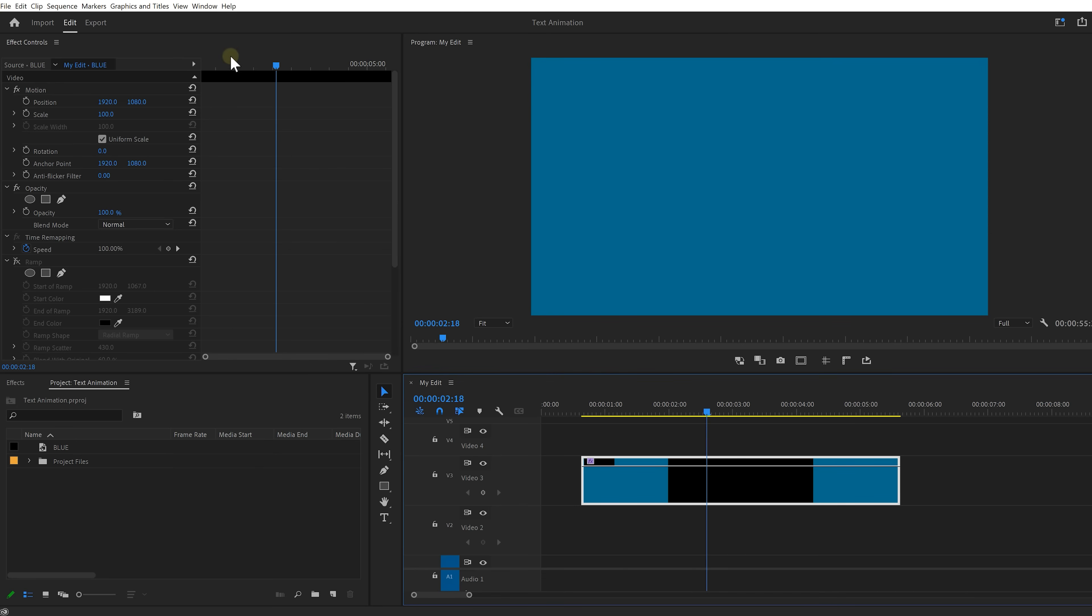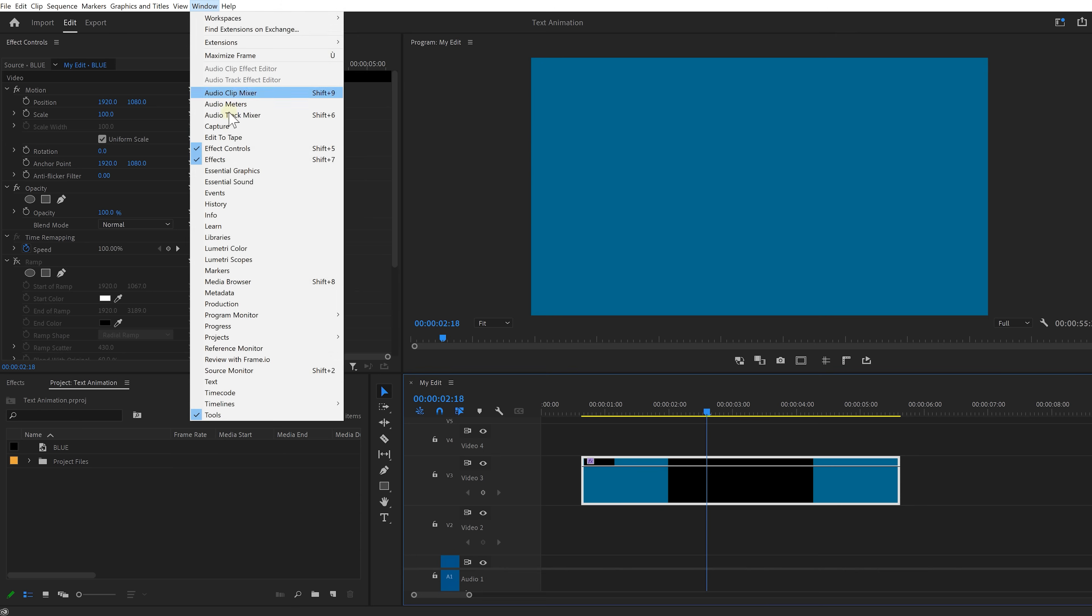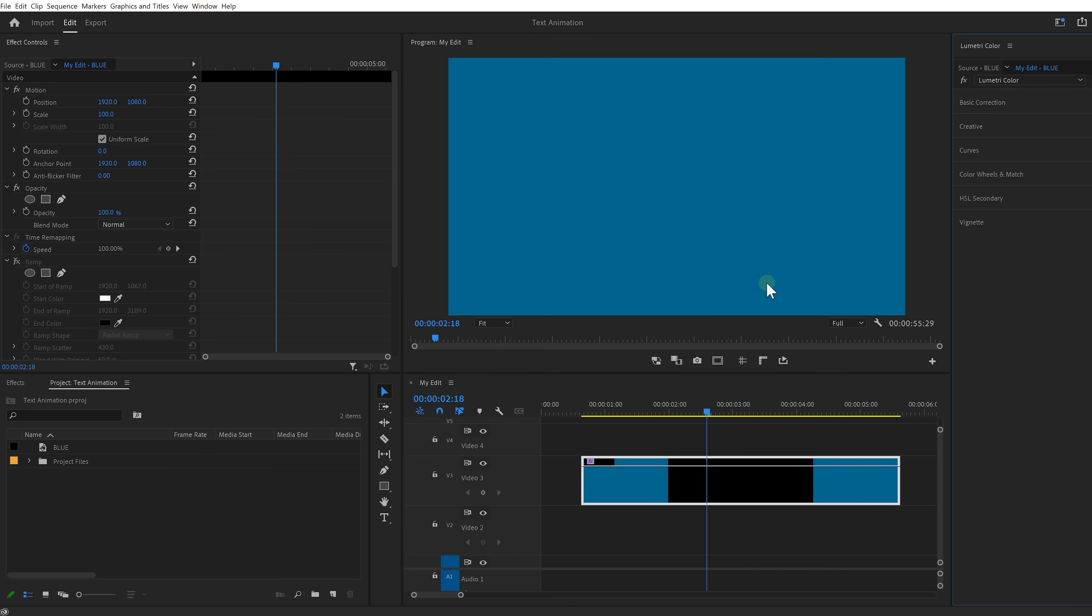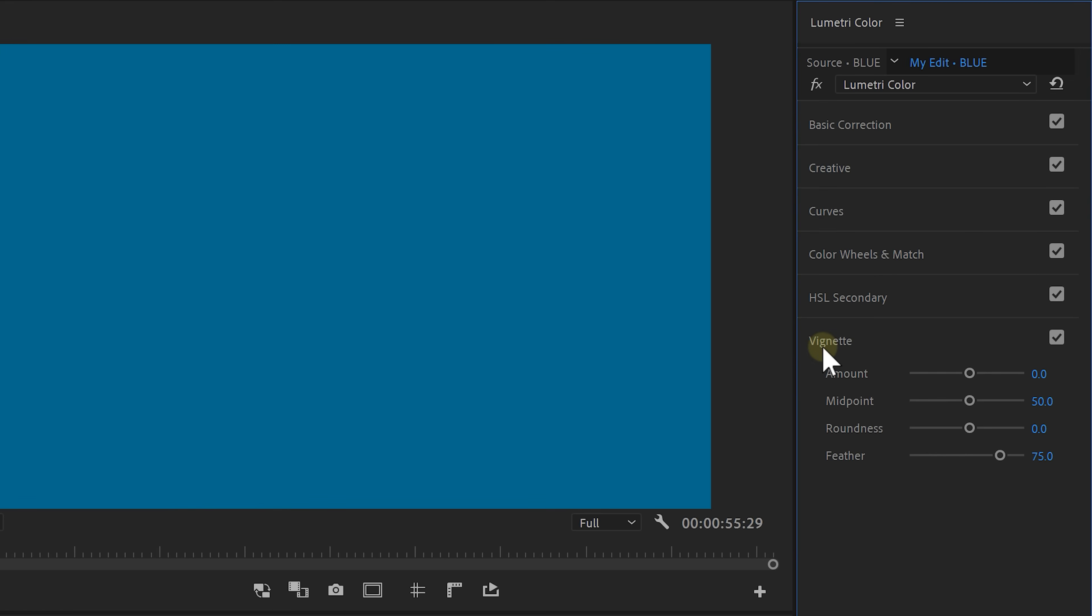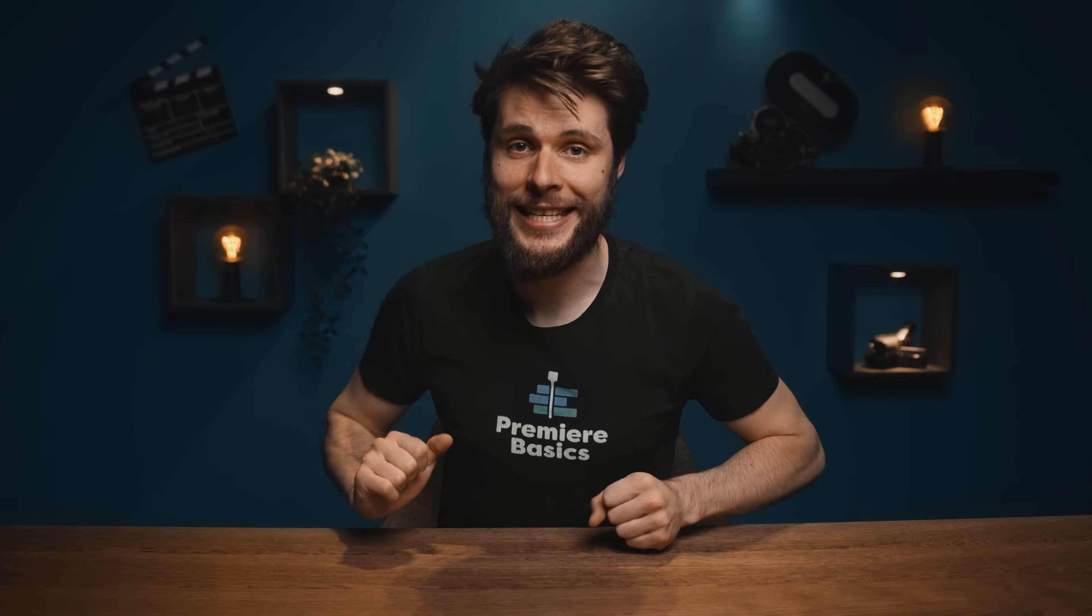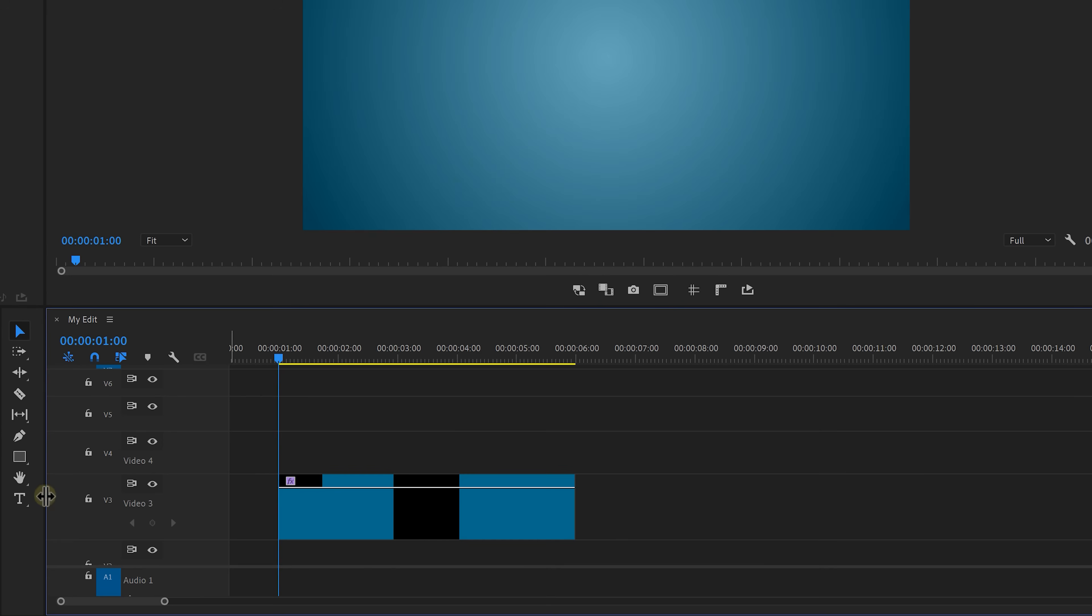Go to the menu on top select window and then lumetri color. All the way on the bottom you'll see vignette and you want to slide this slider here to the left. That way you have a simple vignette and if you would like to customize the look of that you have these sliders down here. Alright that's beautiful vignette now let's create that text animation.